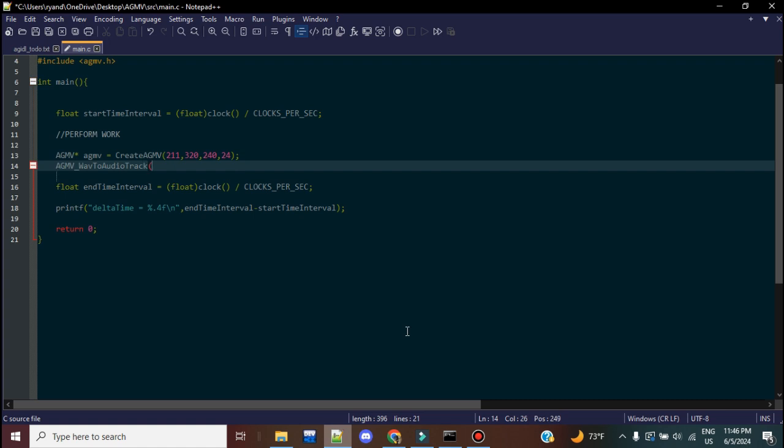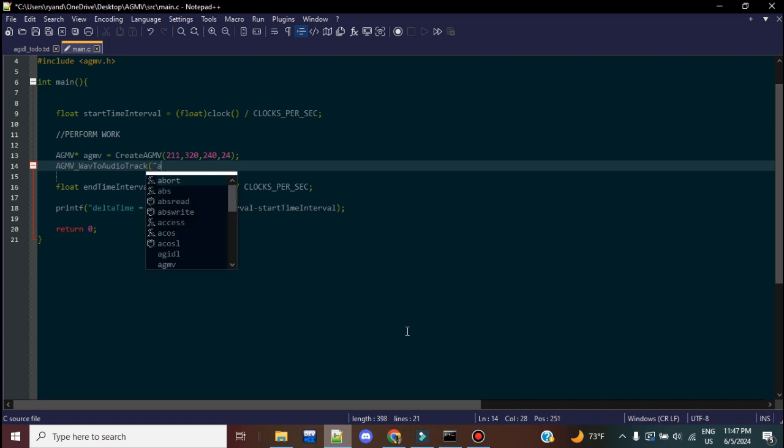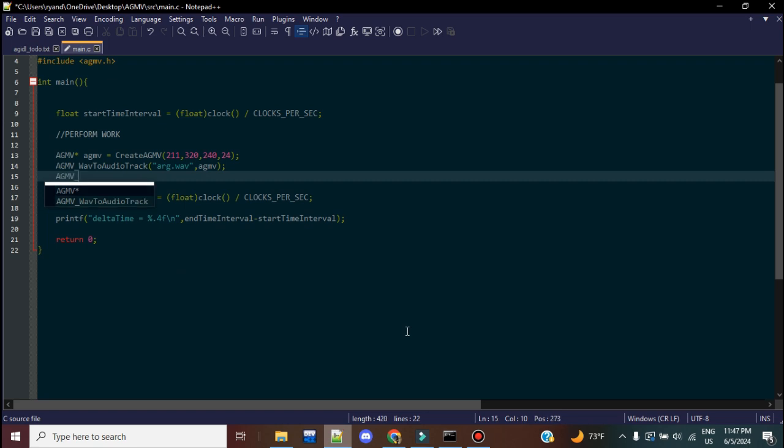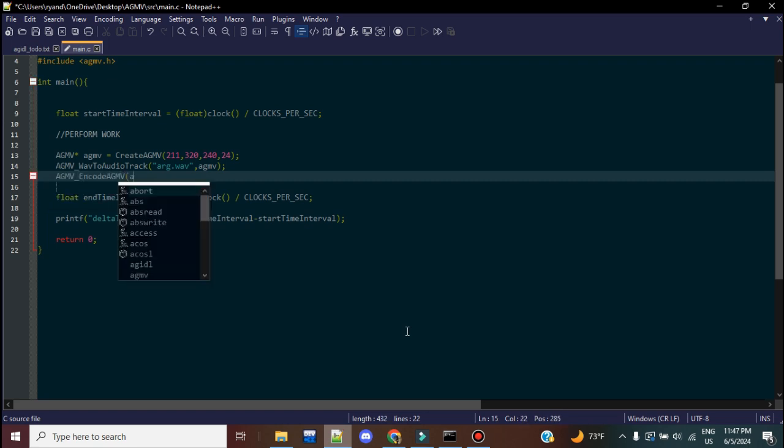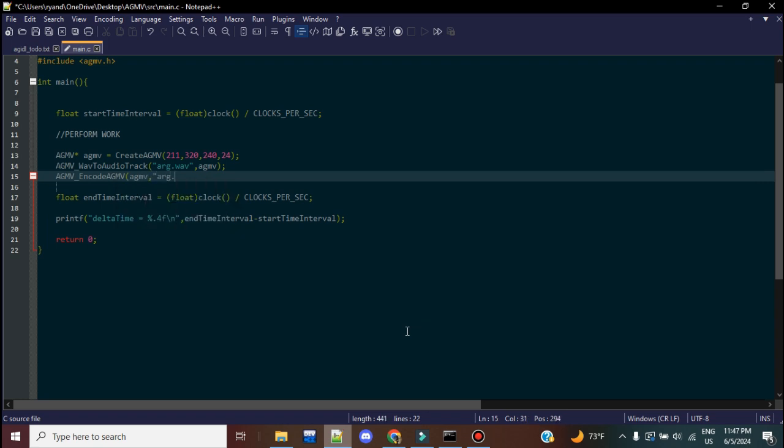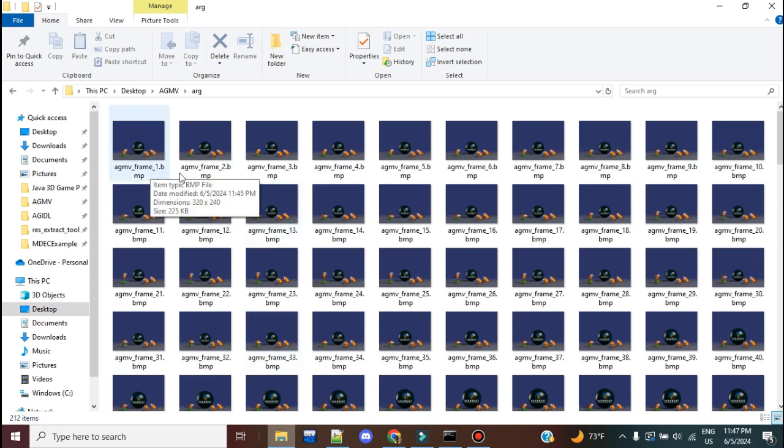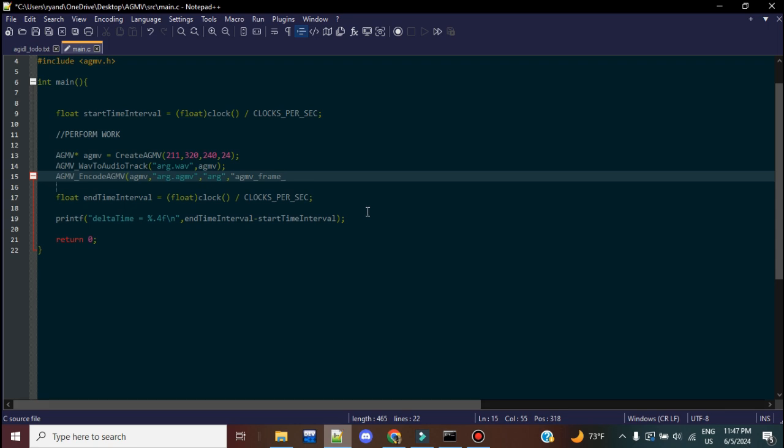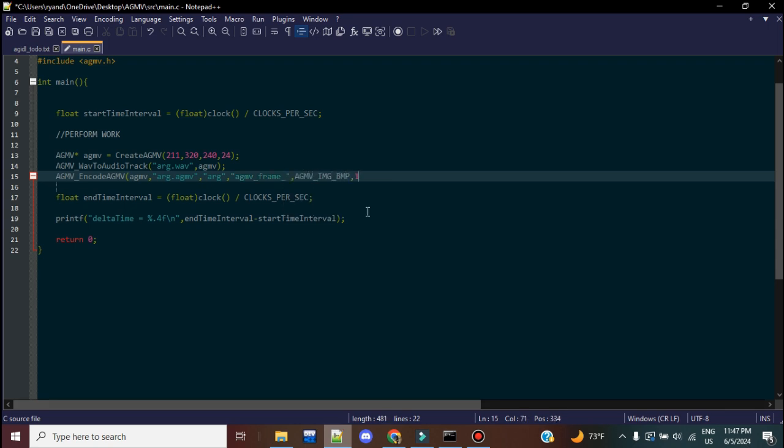Now, AGMV currently only supports three audio files, the WAV file, the old AIFF file, and the AIFC variant on the old Macintosh computers. So the first thing I'm going to do is going to provide it arg.WAV. I'm going to provide the AGMV structure. I'm going to call the main encoder function, AGMV encode AGMV. So first, I'm going to pass it that structure. We're going to give it a name, arg.agmv. We're going to put the directory you can find it, all of our images, in arg. The base name of it is AGMV frame underscore. As you can see, all of them have that basic layout, except the fact that they have a frame count after it, right? So that's why it's a base name. Then it's the image type. They're BMPs. And it goes from 1 to 211 at 320 by 240 at 24 FPS.